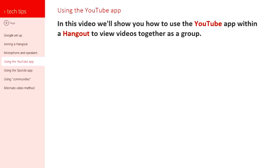In this video we're going to show you how to use the YouTube app within a Hangout to view videos together as a group. This is important because this is how you're going to go through the curriculum together in your life group online.